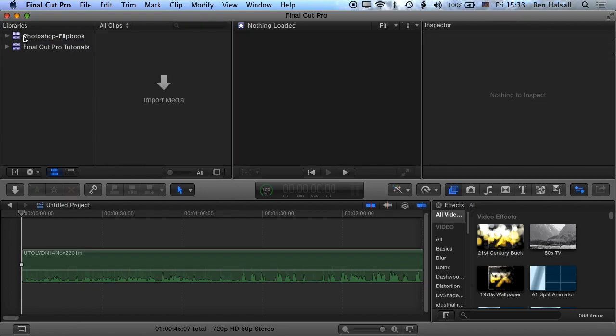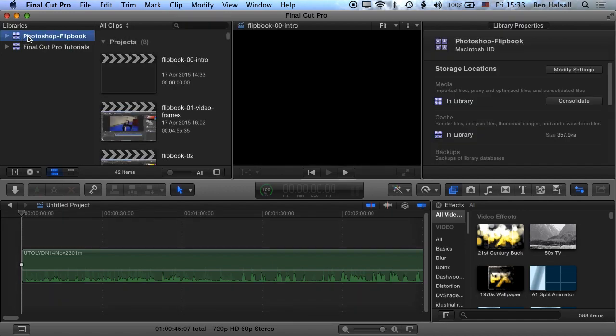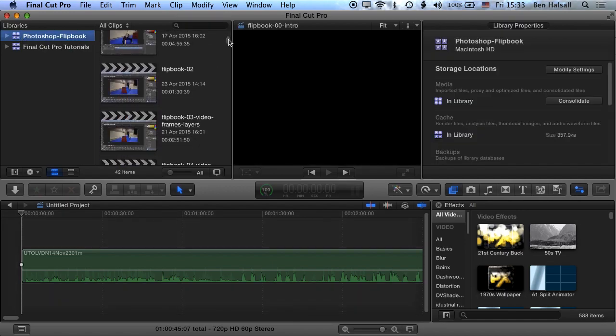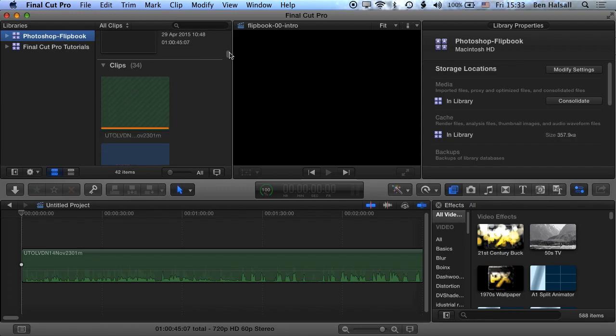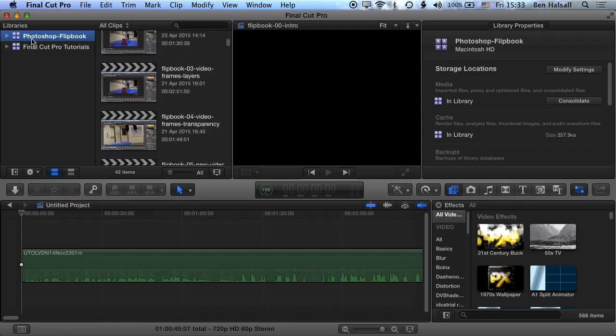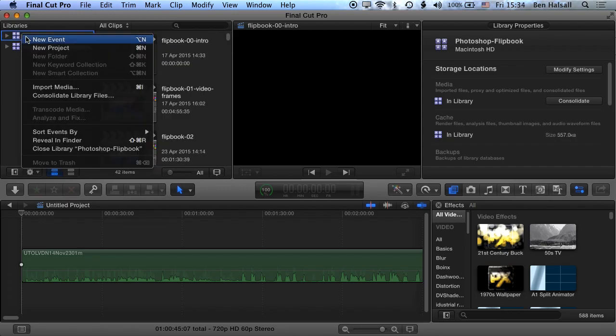The library we've opened here we can see has a number of different edits in it for this flipbook tutorial that I'm creating. Okay, if I right-click on that library I can do a few things.